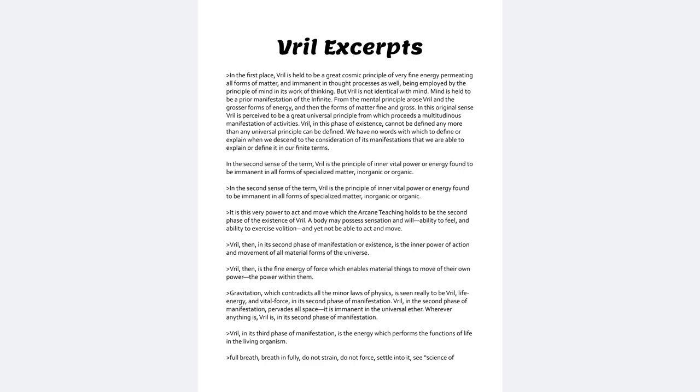Gravitation, which contradicts all the minor laws of physics, is seen really to be Vril, life energy, and vital force in its second phase of manifestation.